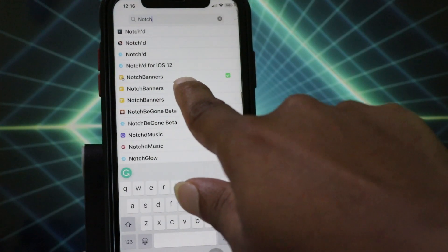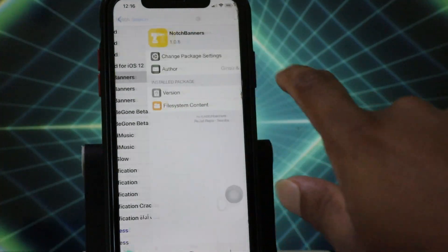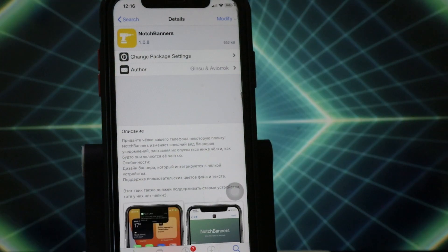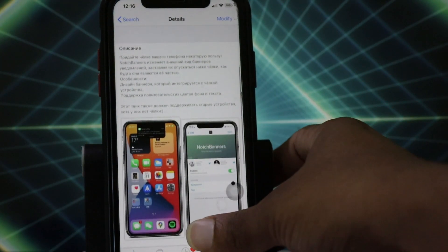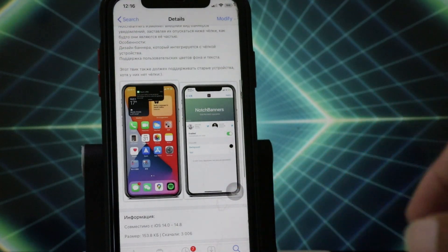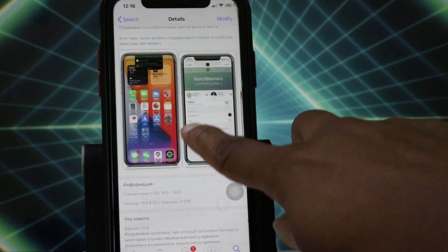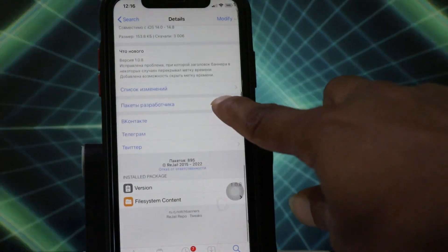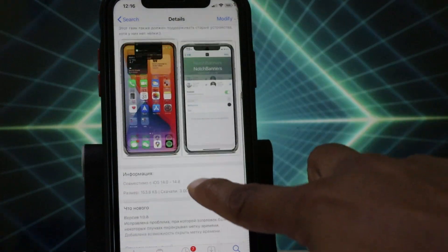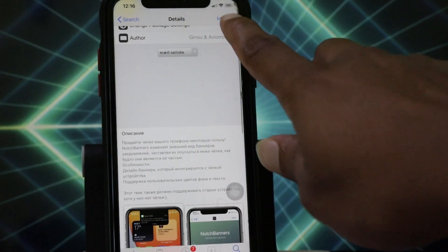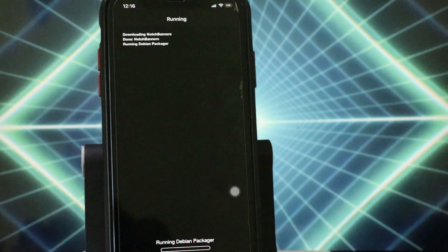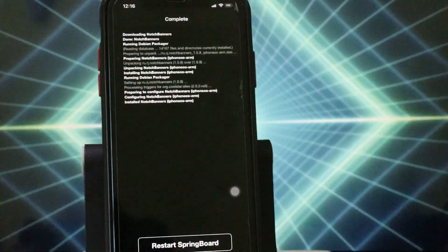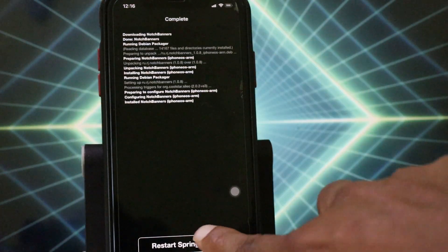Search 'Notch Banner' in the search box. I have already installed this tweak, so at first time you'll need to install it fresh. Tap on the Get button, then Install, then Confirm — it will download and install the tweak.